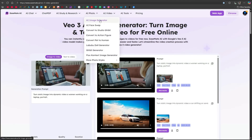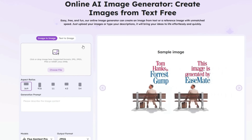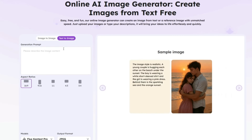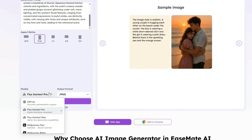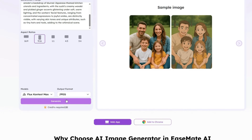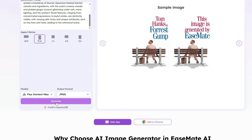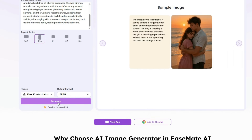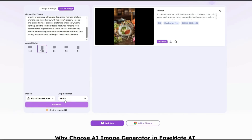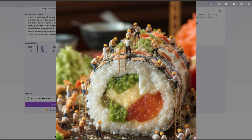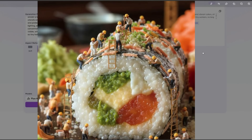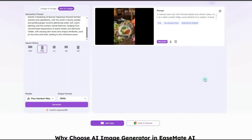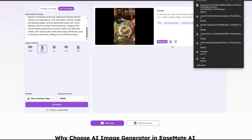Now let's check out the image generator tool. Here too you get two options: image-to-image and text-to-image. We'll try text-to-image. I'll paste a prompt created using ChatGPT and set the aspect ratio to portrait. Just like video models, you get a wide range of models for image generation as well. I'll select Flux Context Max with JPEG as the output format. Image generation consumes very few credits, even with the best models. After hitting generate, the result appears within seconds — tiny workers treating a giant sushi roll like a construction project, some lifting sacks, some operating cranes and tools. The vibrant sushi colors, glowing wasabi and ginger, and a Japanese-style background make this image whimsical and imaginative. You can easily download and save it to your system.